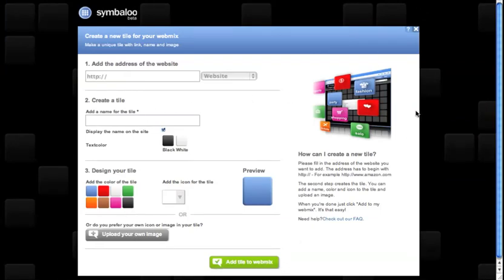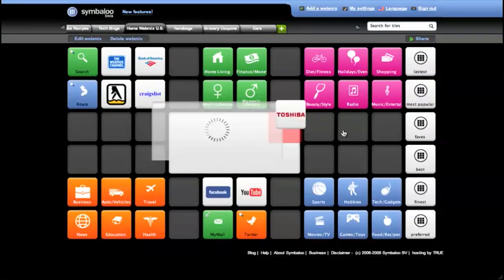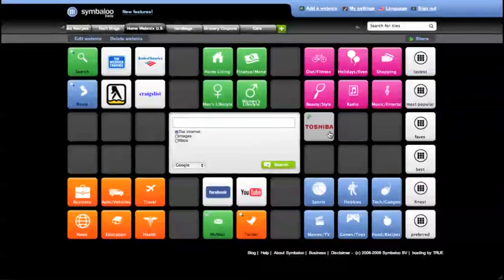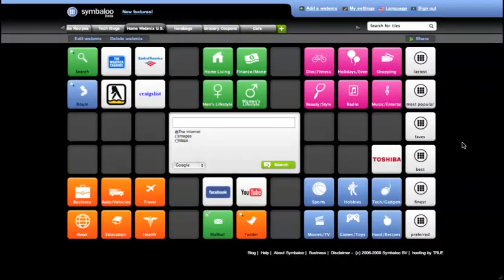In this way, you have all those data links available in a blink of an eye. Of course, you can drag, drop, edit or delete any tile you wish.